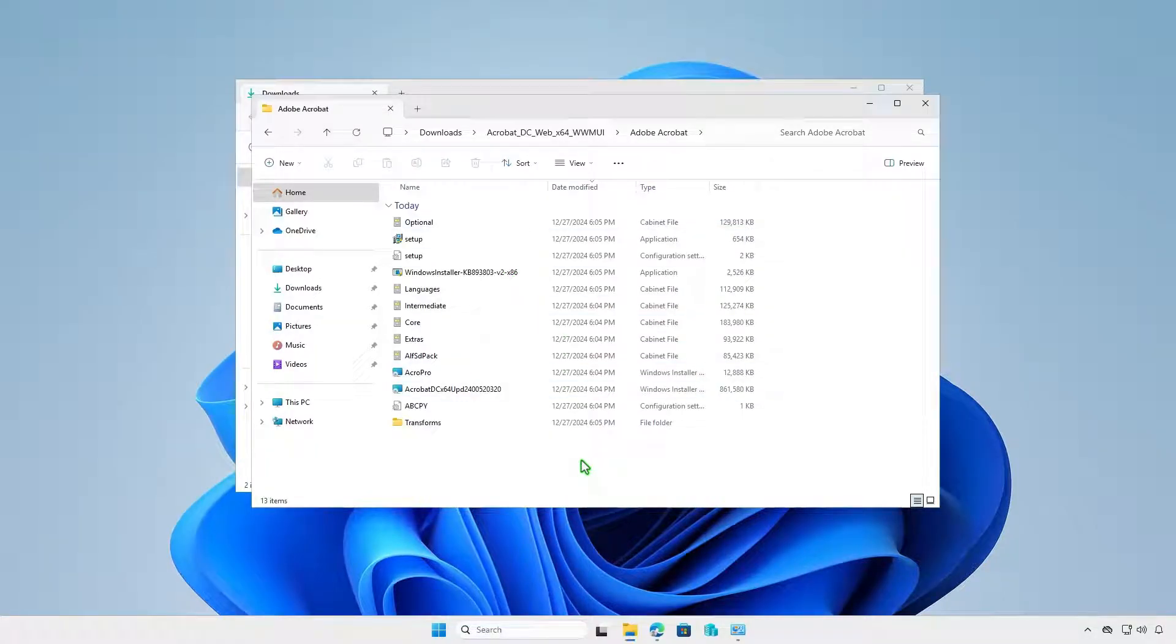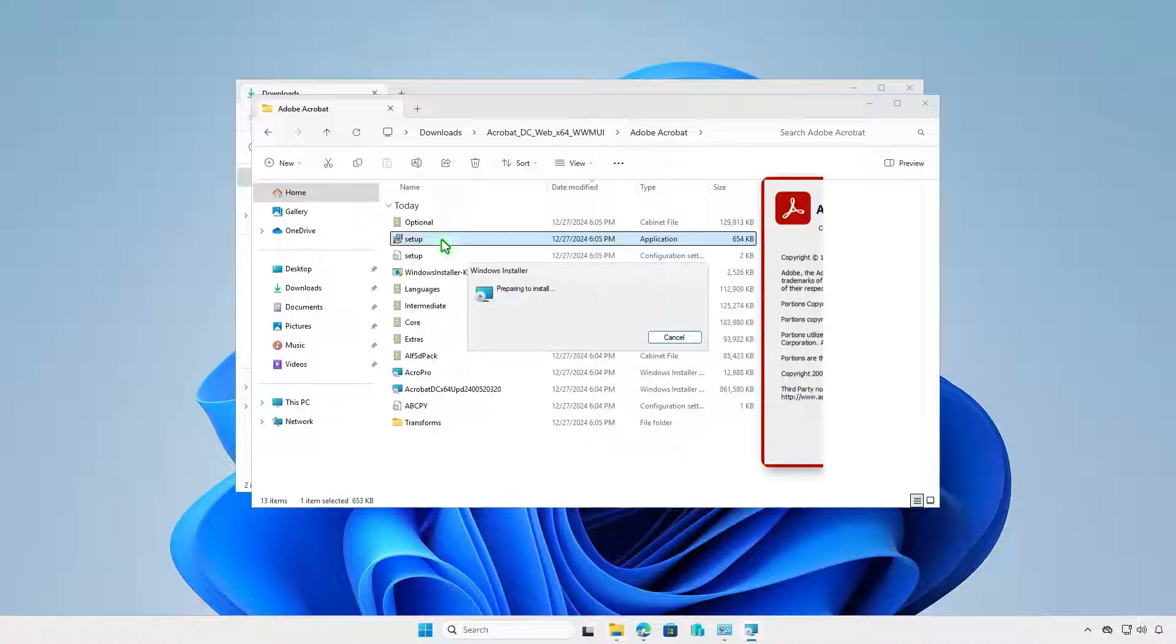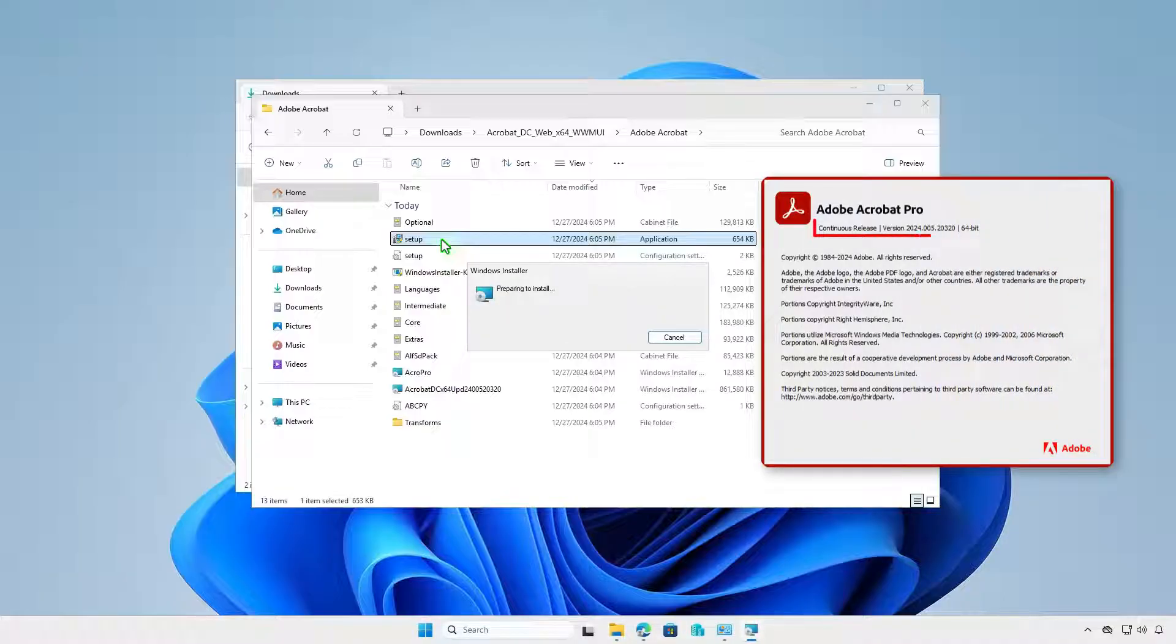In the extracted folder, running the setup.exe file will install the new Adobe Acrobat application.